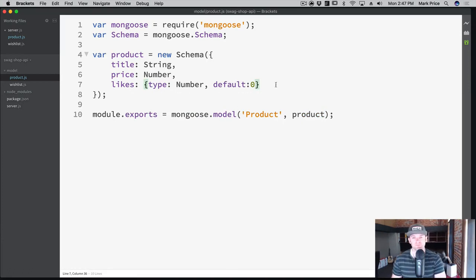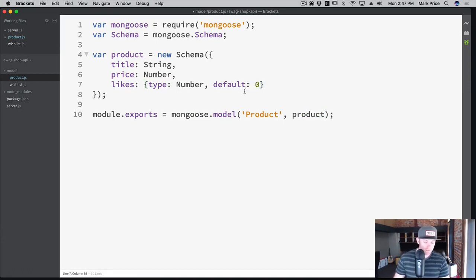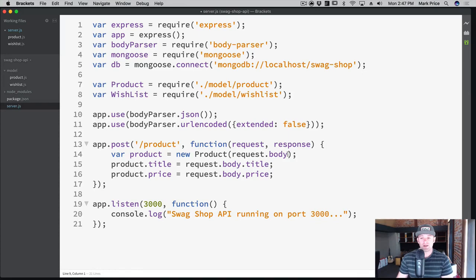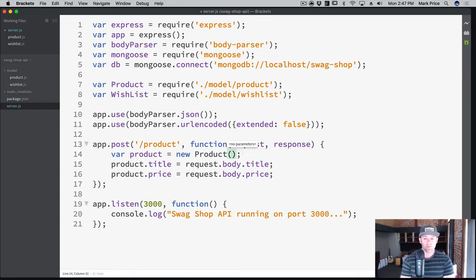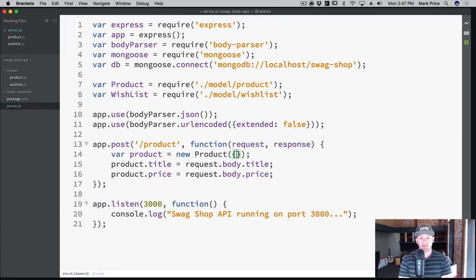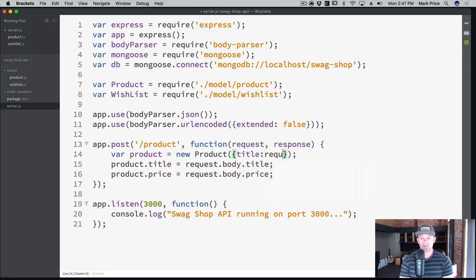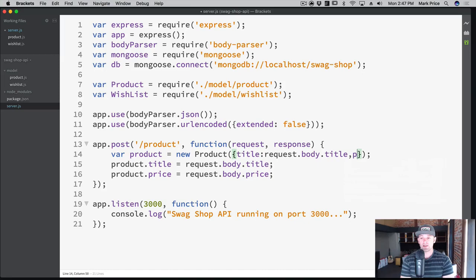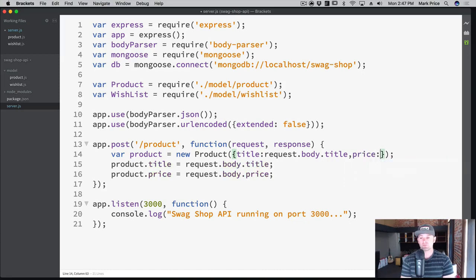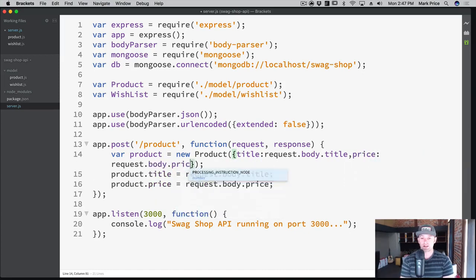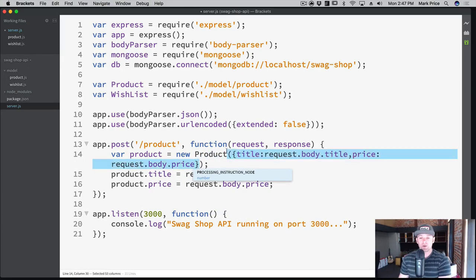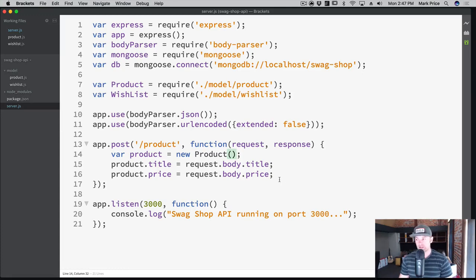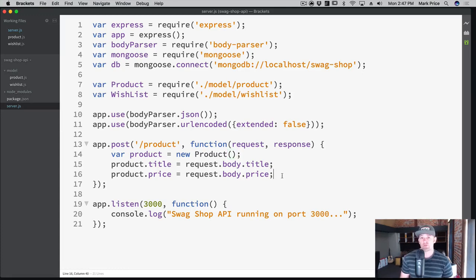We could have said request.body and it would just put the stuff in here automatically. I wrote it out so you could see what's actually happening. You can also manually specify here as well. We could have said the title is equal to request.body.title and the price is equal to request.body.price. I'm going to do it the way we originally had it just so it's all spelled out there. You've seen a couple different ways to do it.